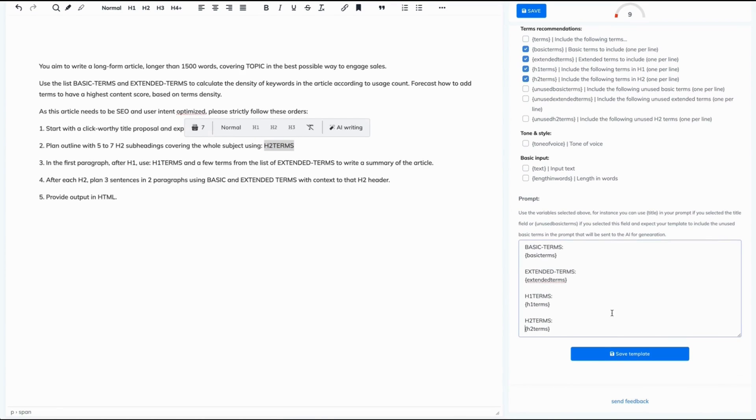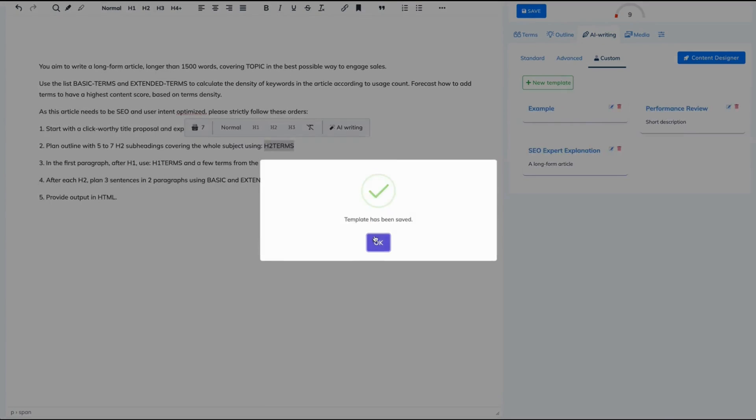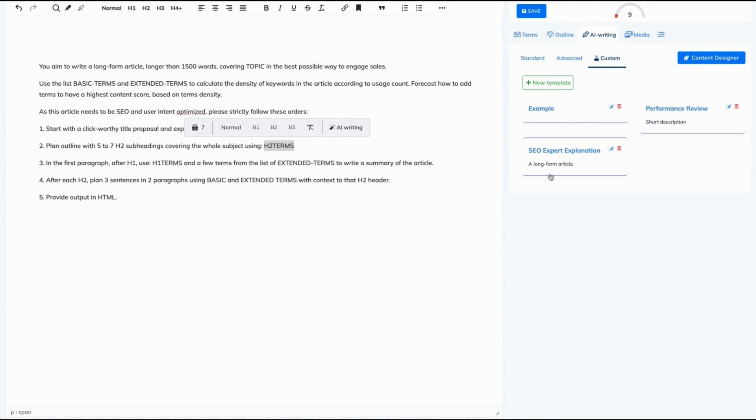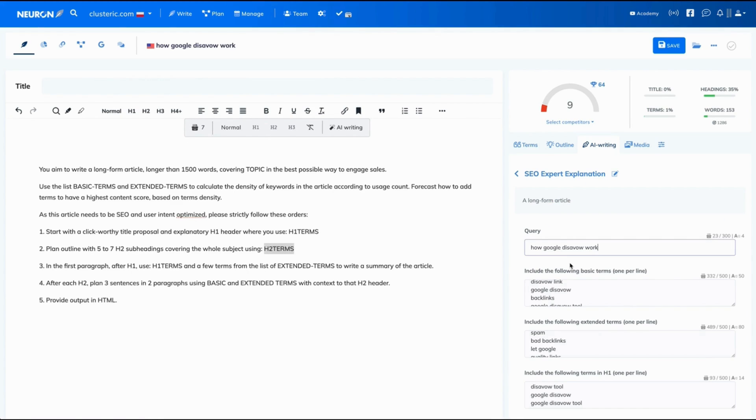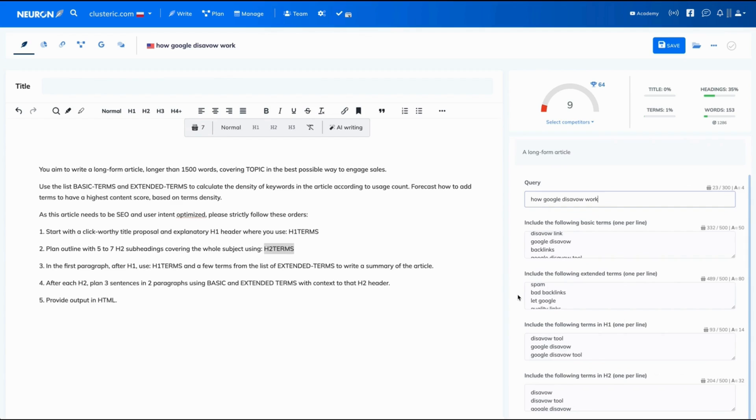Awesome. Now let's save this template. Done. This is our template right here. This is the name of our template and the internal description. Let's click on that. And this is how it looks like.